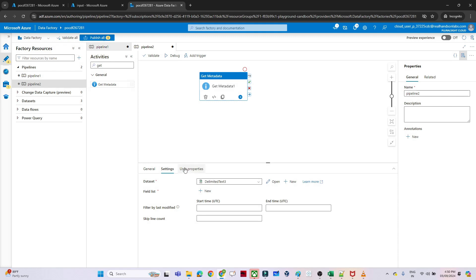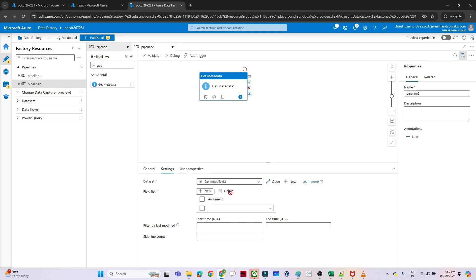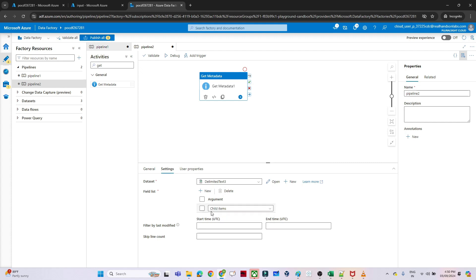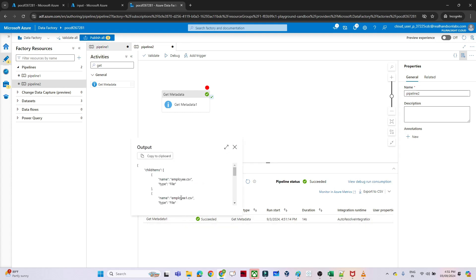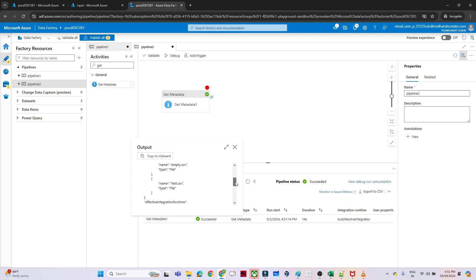The dataset is created. In the field list I click New and select 'Child Items' — this lists all files available in the container. I click Debug to test it. The activity succeeds and in the output we can see all file details: employee.csv, employee1.csv, empty.csv, and test.csv.